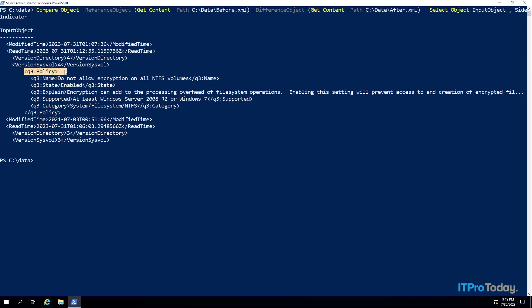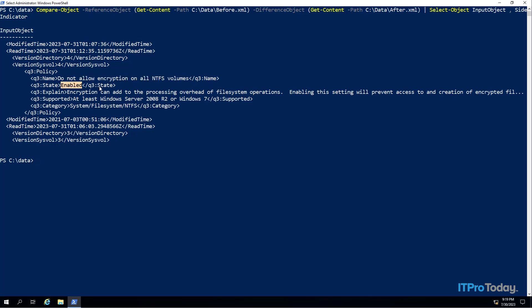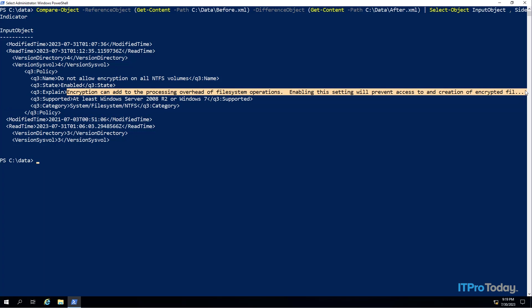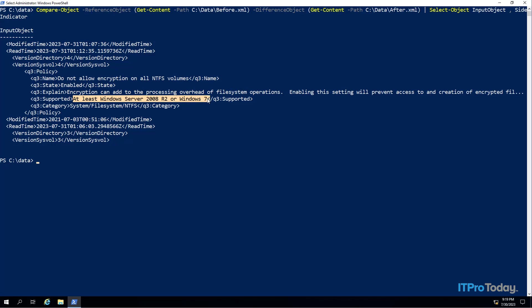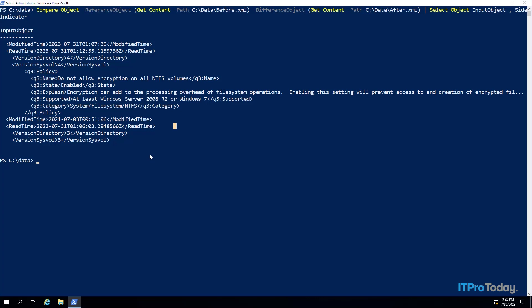When we scroll down a little bit, here things start to get interesting — we have a policy change. The name of the policy is 'Do not allow encryption on all NTFS volumes', and you can see that particular policy is now enabled whereas it wasn't before. We also have an explanation of the policy: 'Encryption can add to the processing overhead of file system operations; enabling the setting will prevent access to and the creation of encrypted files.' You can see this policy setting is supported on Windows Server 2008 R2 or Windows 7 and higher, and the category is System File System NTFS. So we have all of this information regarding which policy setting was modified and when — and we did every bit of that from PowerShell. That's how you can use PowerShell to track group policy drift. I'm Brian Posey, thanks for watching.